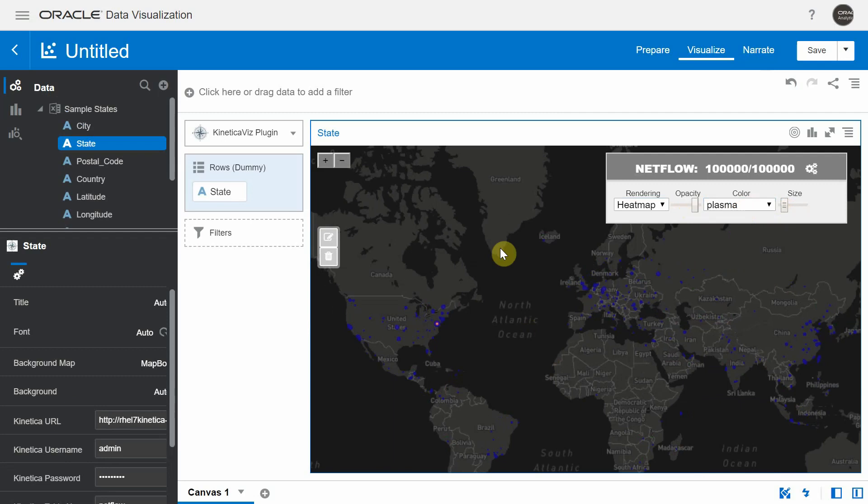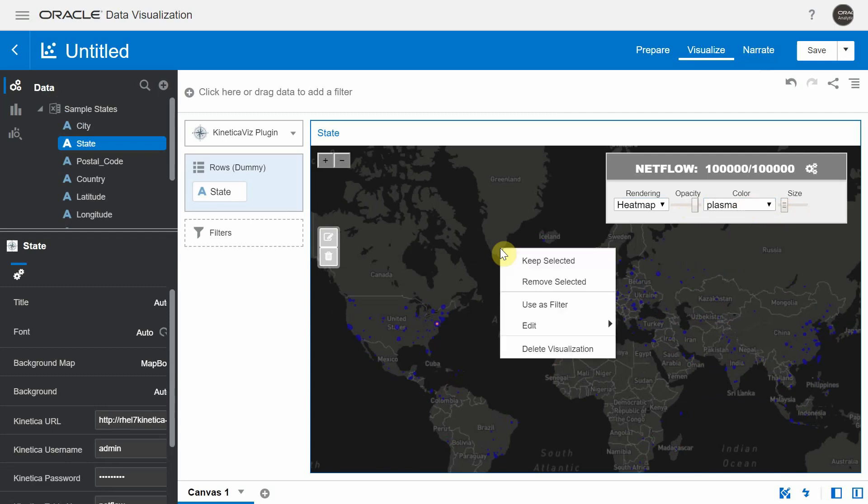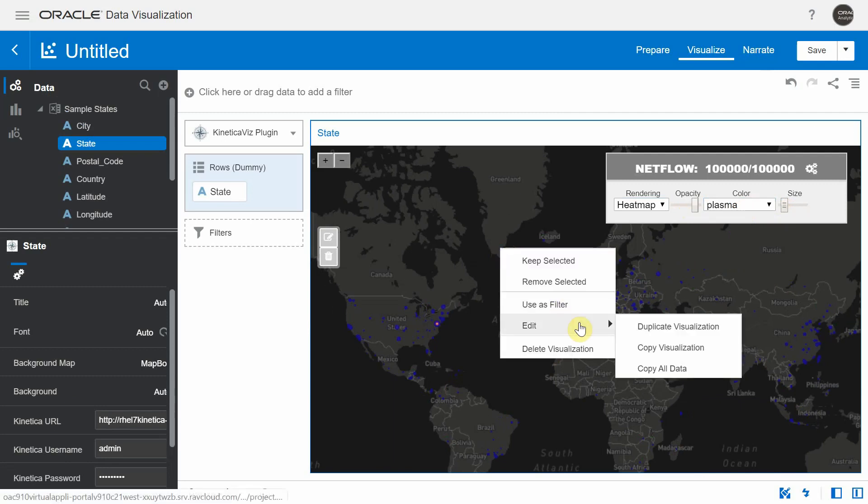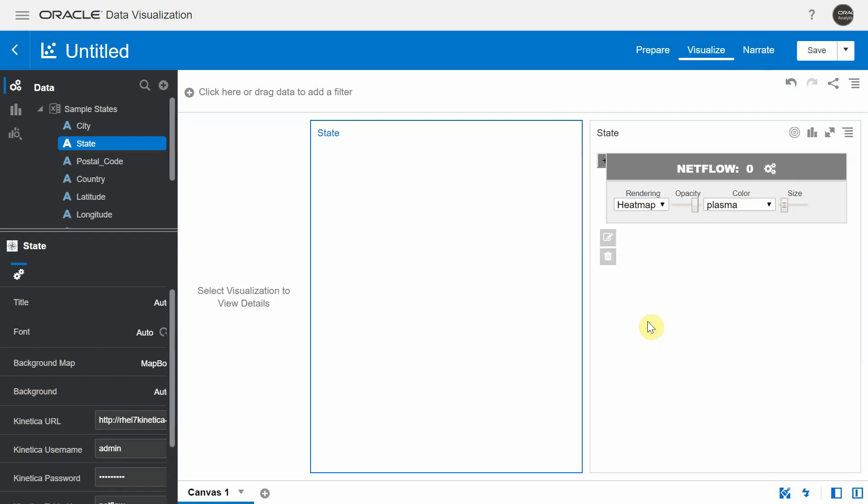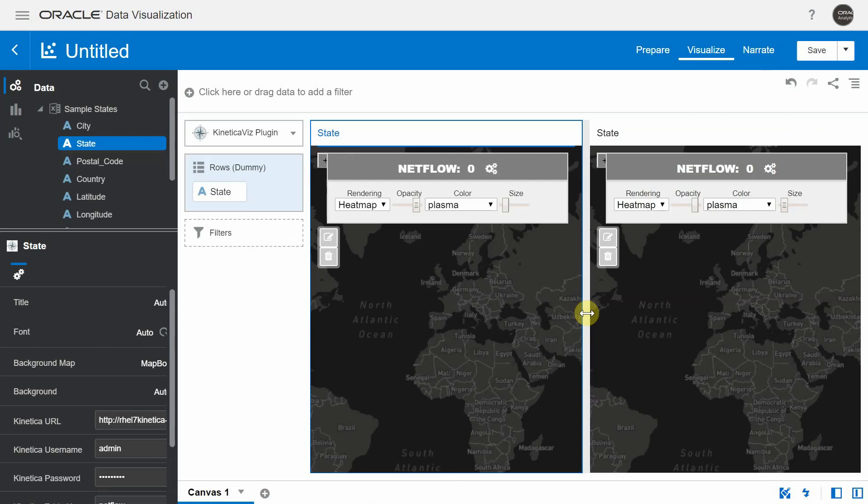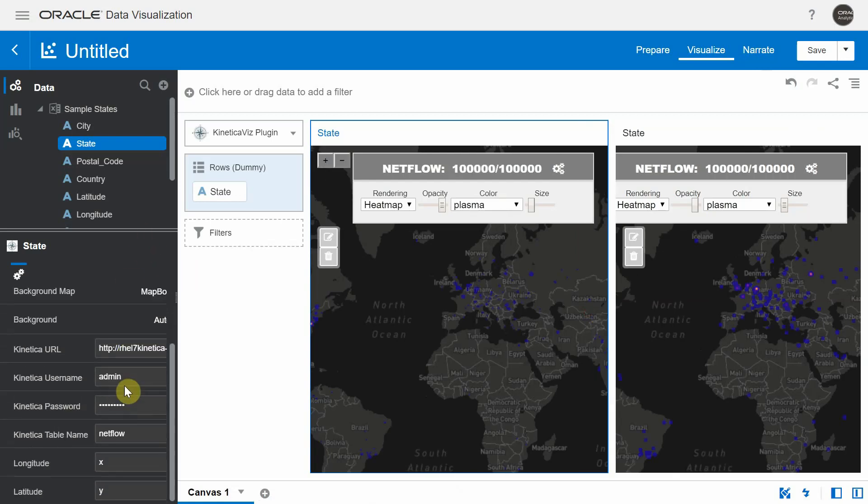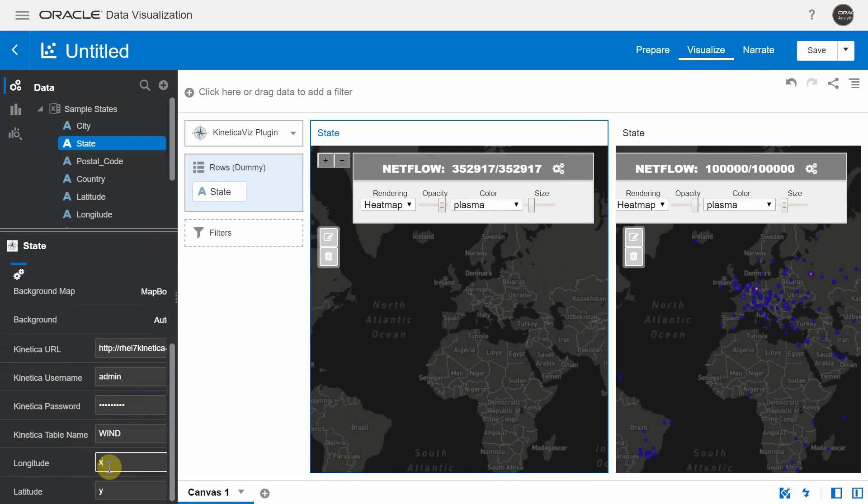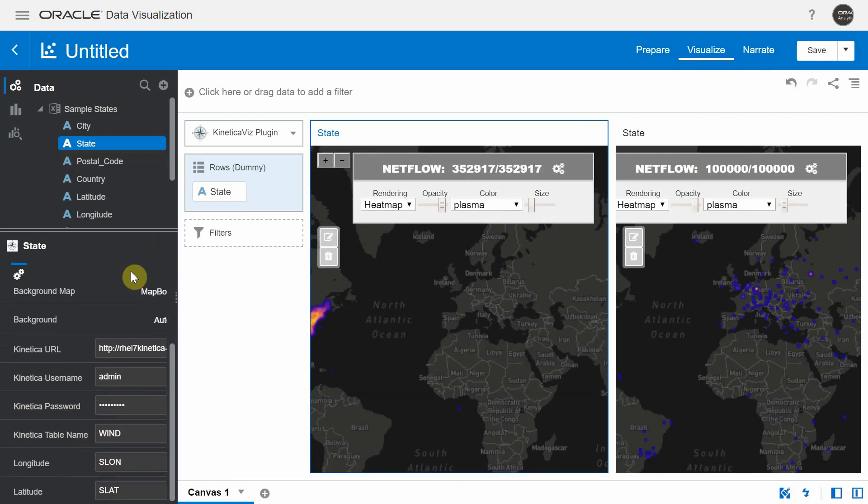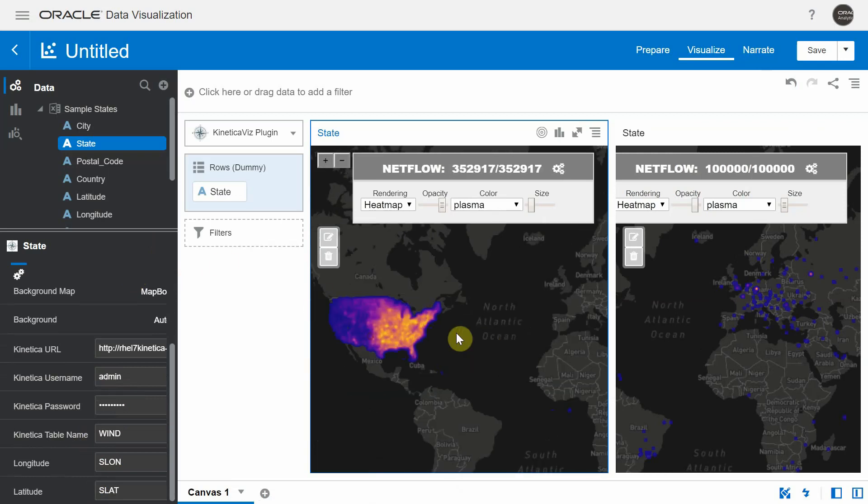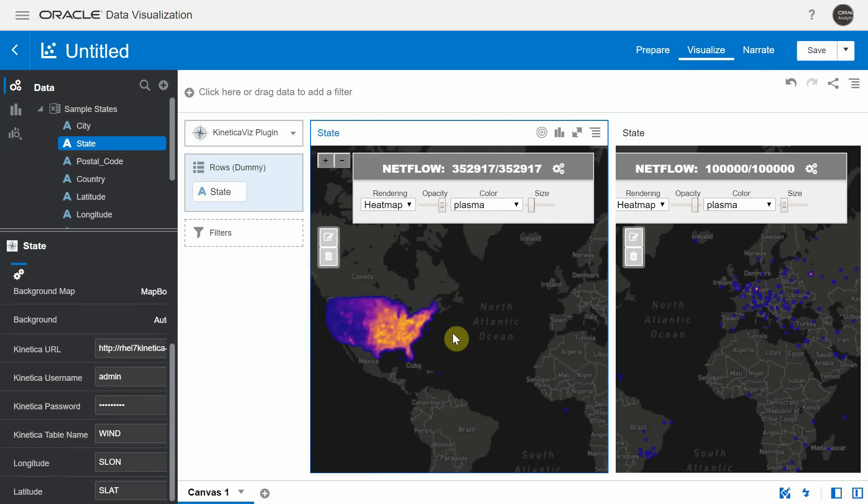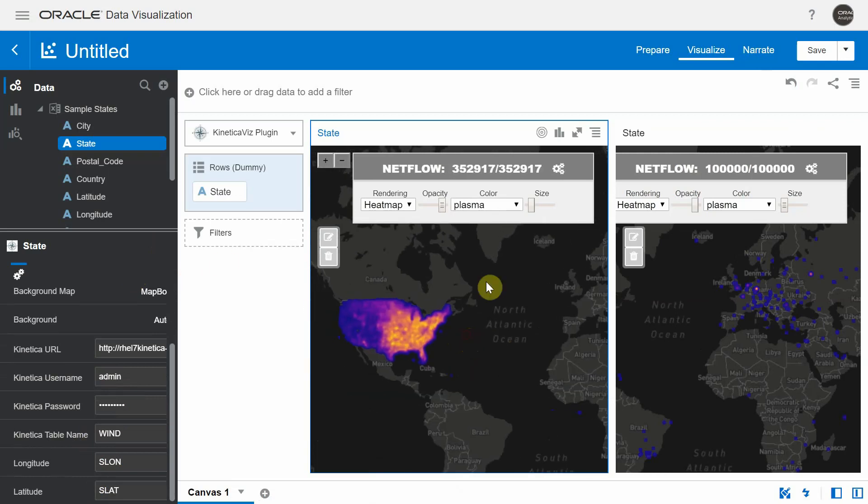Now you can duplicate this to visualize other tables hosted in the Kinetica cluster. I'm going to choose the table name wind and I'm going to give the respective long and lat columns.